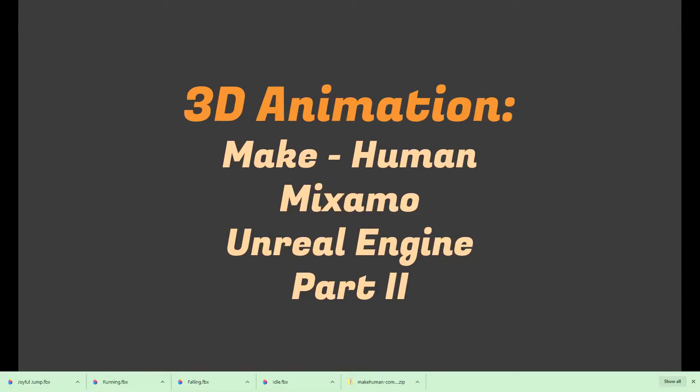Hey, this is Brian Hegney, instructor of game design, and I want to bring you through the second part of 3D animation for MakeHuman to Mixamo to Unreal Engine to have your very own slightly original mesh animated using Mixamo and then brought into Unreal Engine.